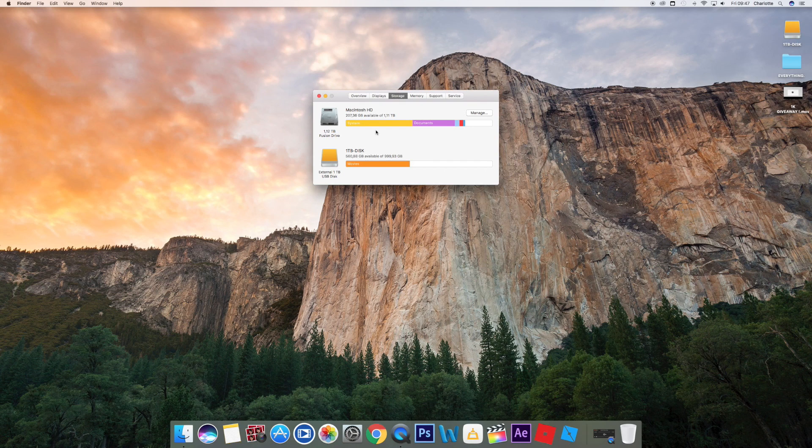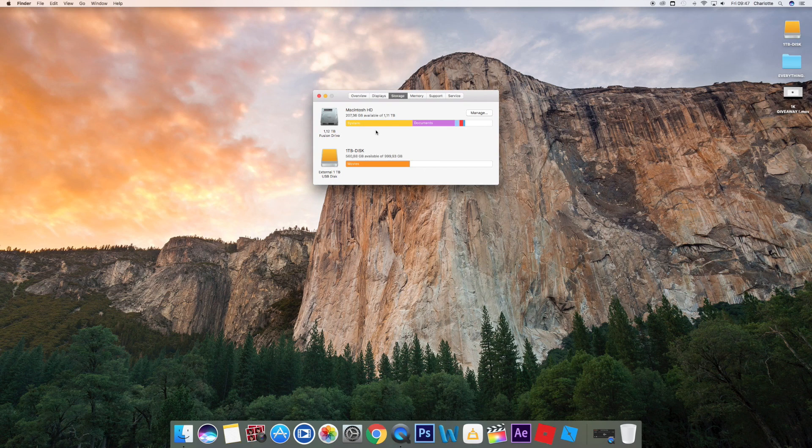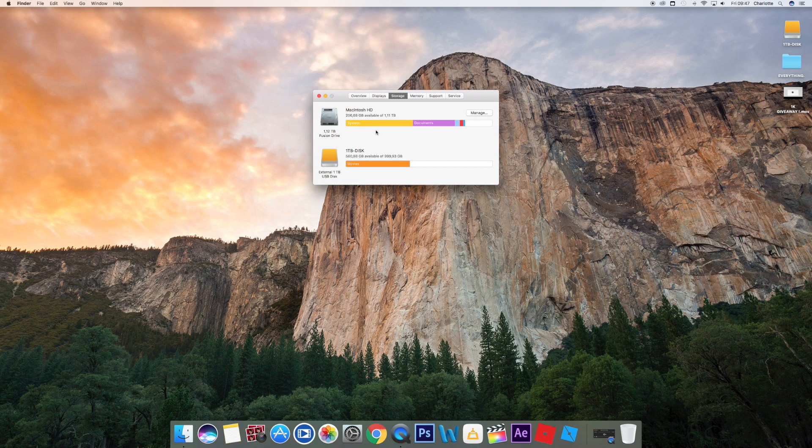I had to deliver my Mac into the Apple Store and they had to fix it for me, and it was just awful.